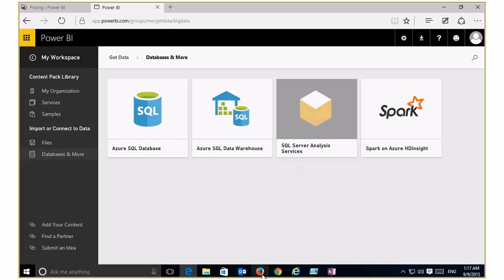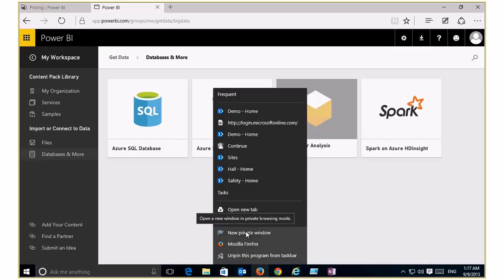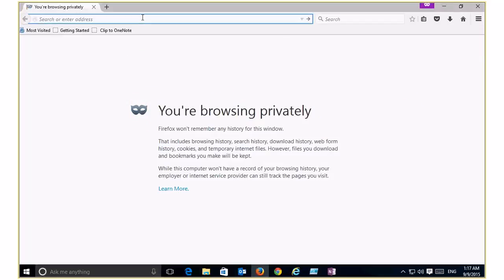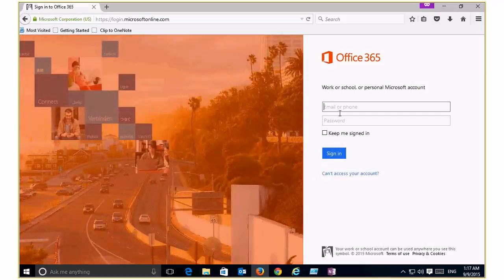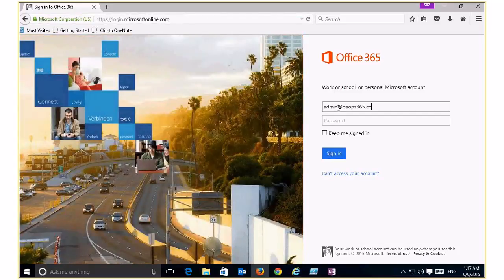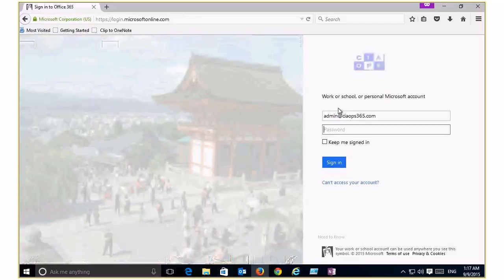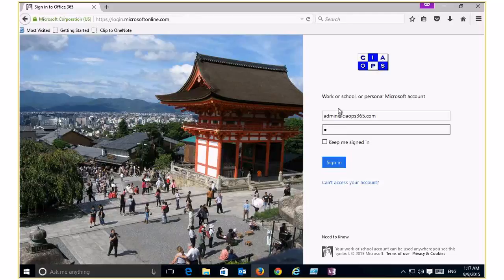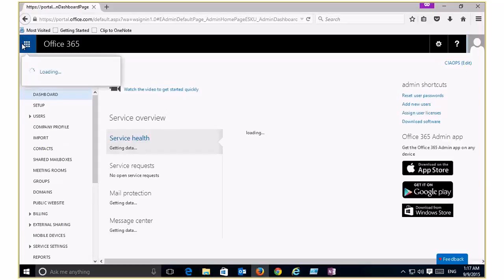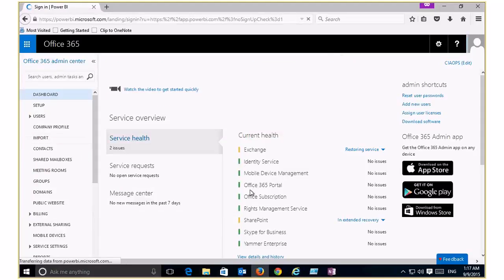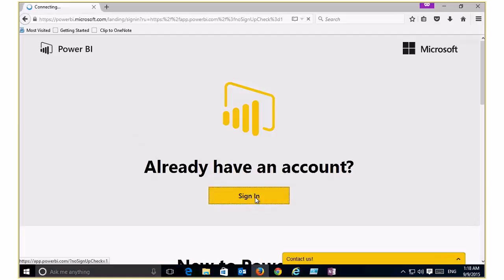Now I'm going to log into my other Office 365 tenant where the examples are. When I come into the admin console and go to the app launcher — also affectionately known as the waffle — I can access Power BI from there. I just need to sign in because I'm in private browsing at the moment.